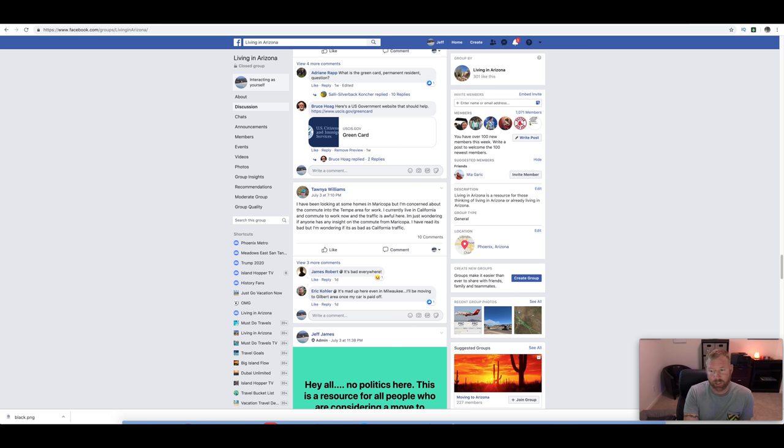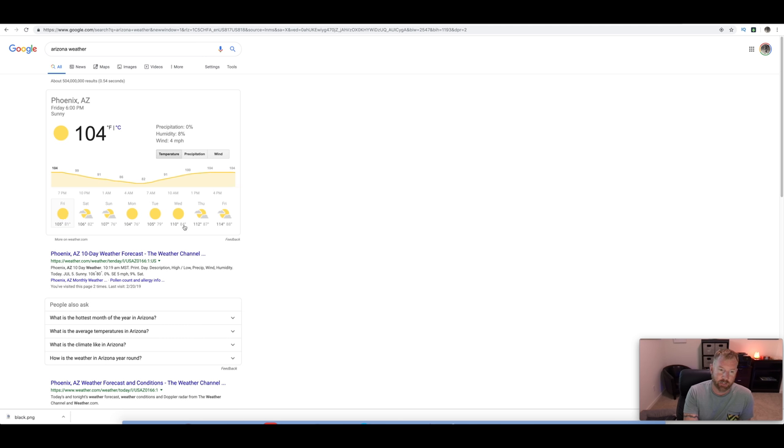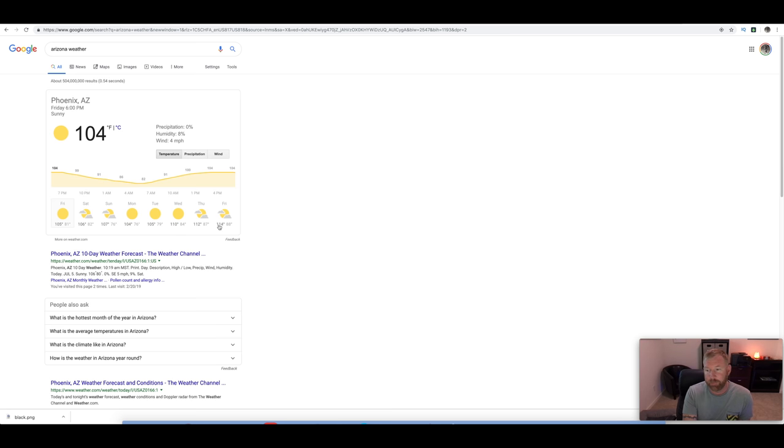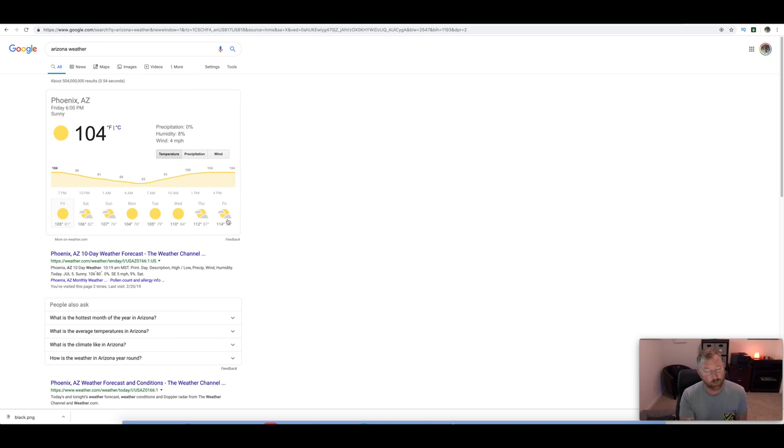No more picking on California, guys. Let's go ahead and talk about the weather. You could see here, it's Friday, 105. It was 106 on 3rd of July, but we got the heat coming in. It's 110, 112, and 114 by the end of this next week. This time next week, we'll be in the teens for the 110s, as high as 114. That's hot. 114 is really hot.